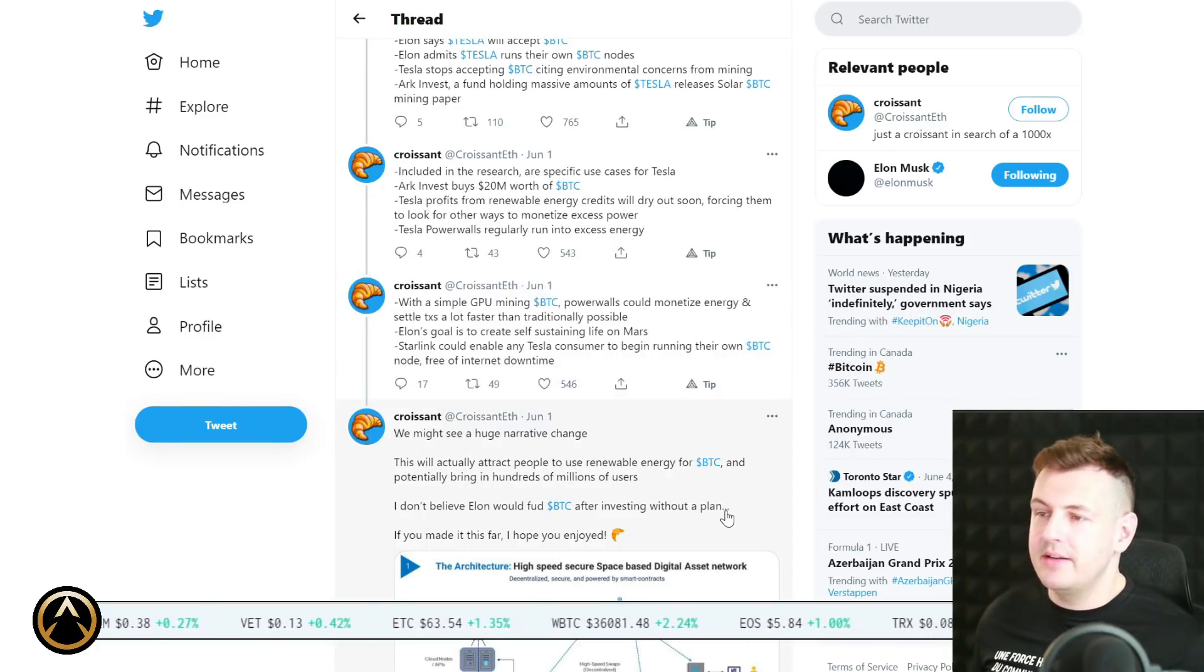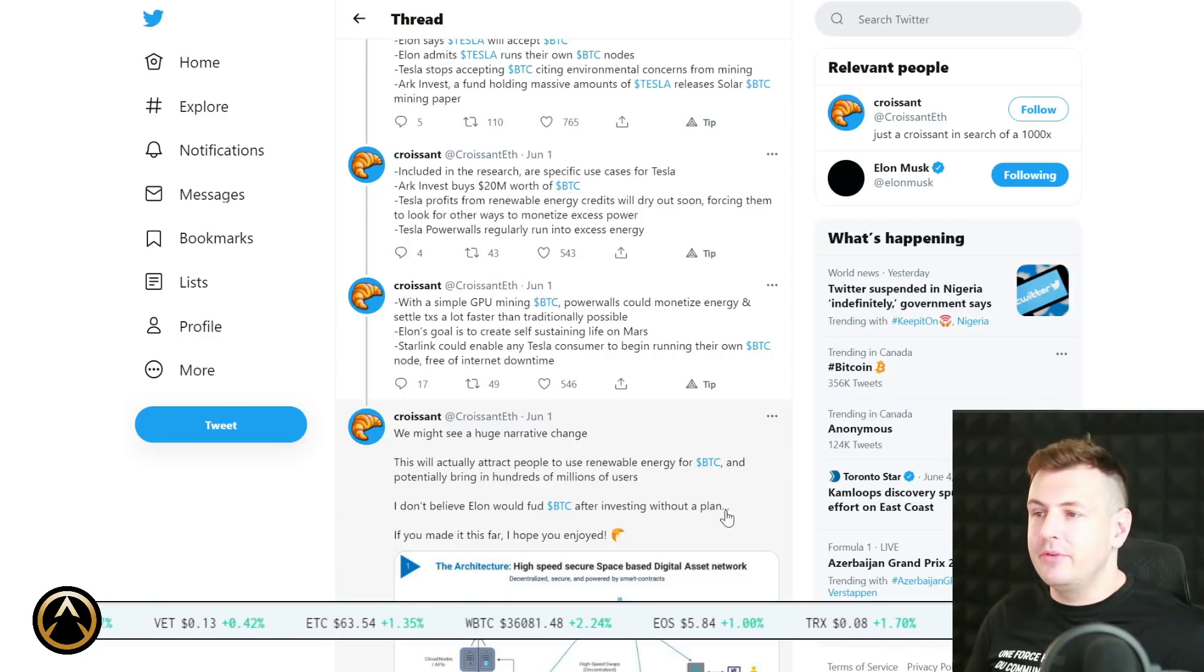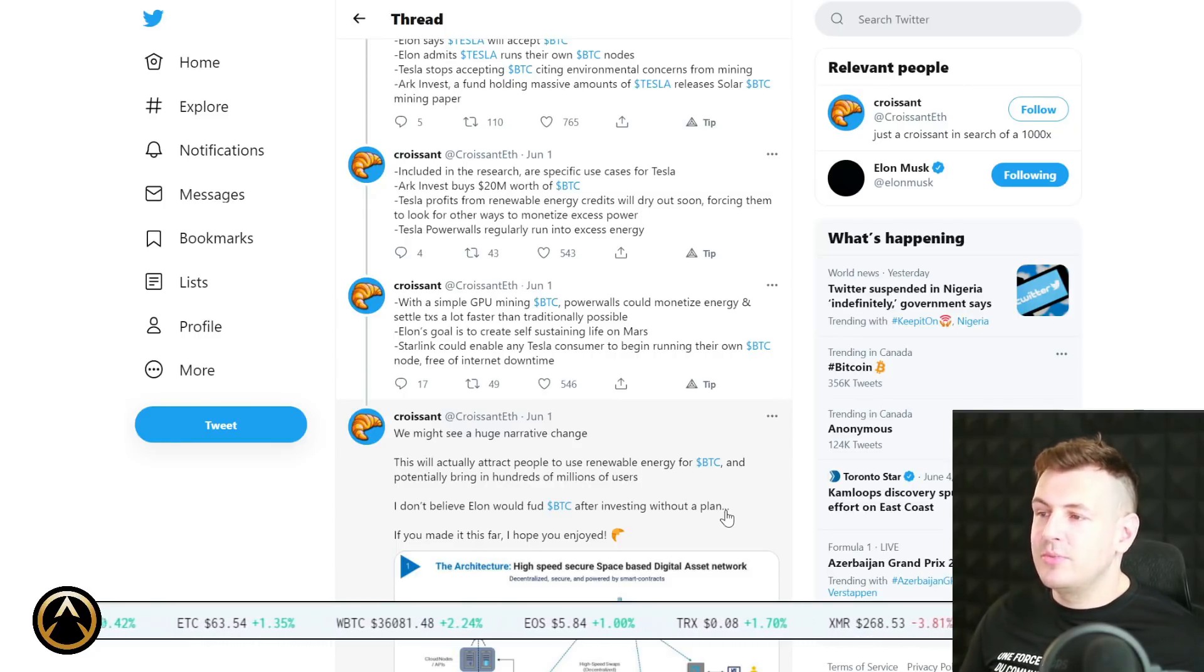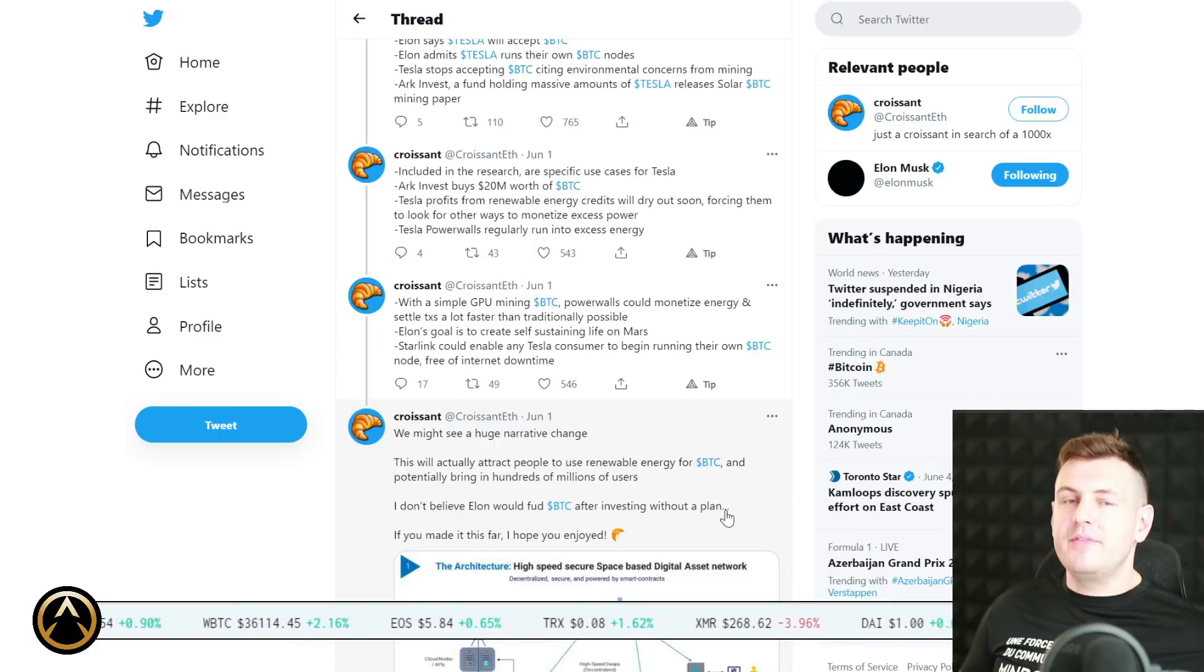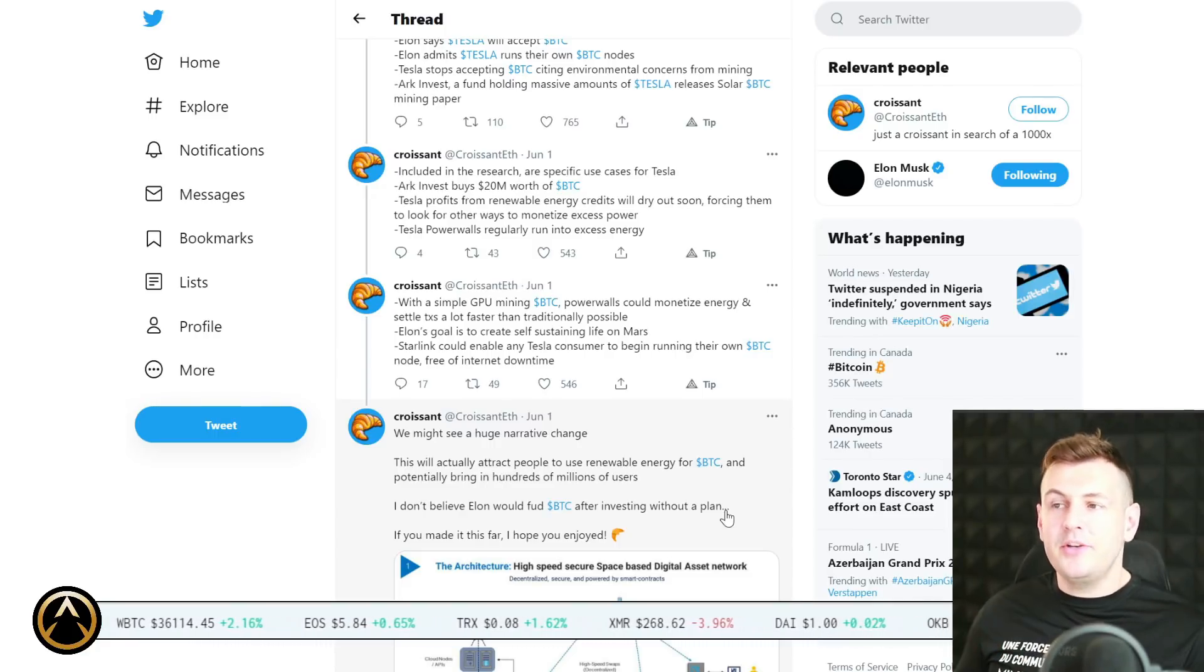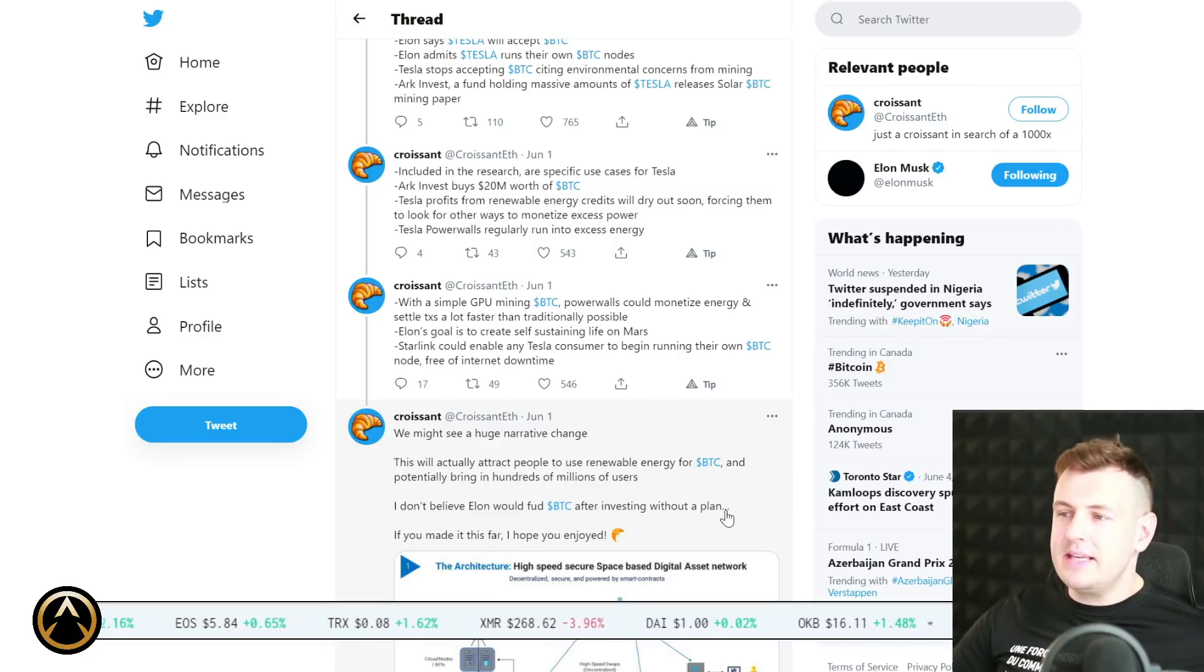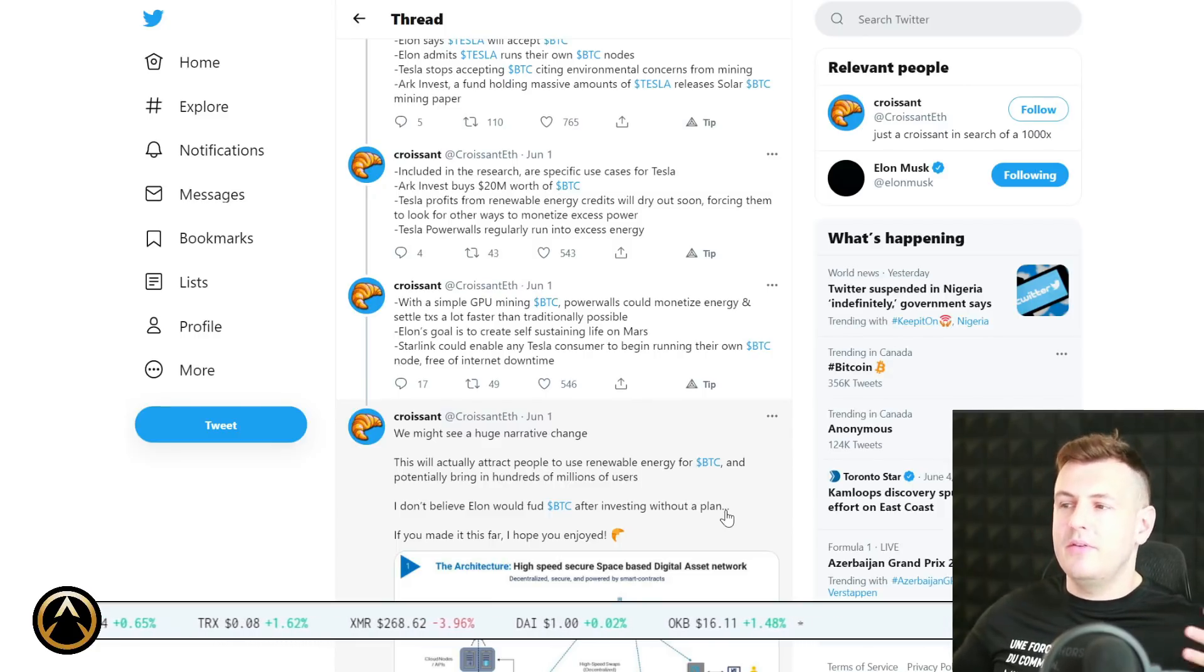ARK Invest buys $20 million worth of Bitcoin. Tesla profits from renewable energy credits will dry out soon, forcing them to look for other ways to monetize excess power. And finally, Tesla powerwalls regularly run into excess energy. Here's the idea: with a simple GPU mining Bitcoin, powerwalls could monetize energy and settle transactions a lot faster than traditionally possible. Elon's goal potentially is therefore to create a self-sustaining colony and ecosystem on Mars.